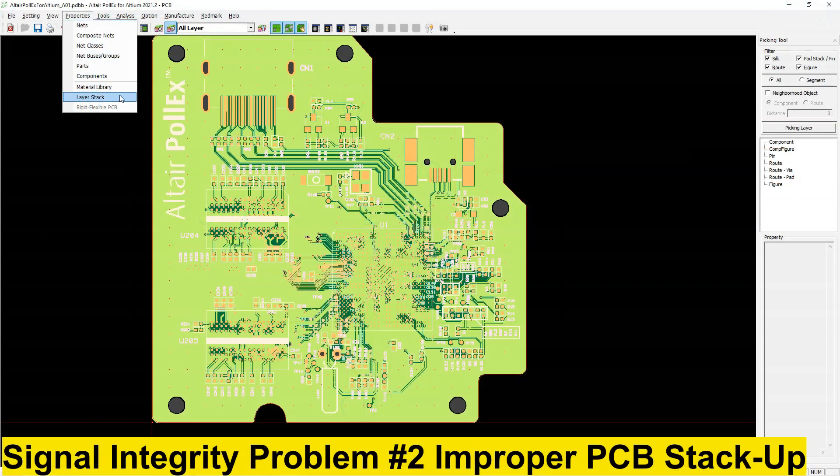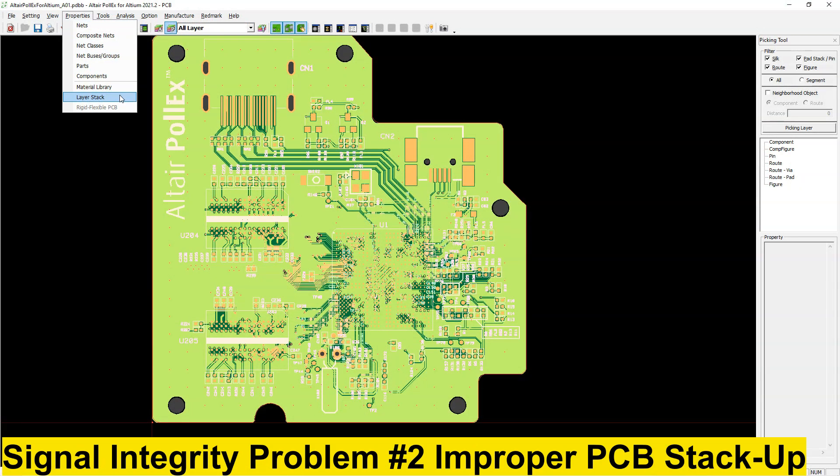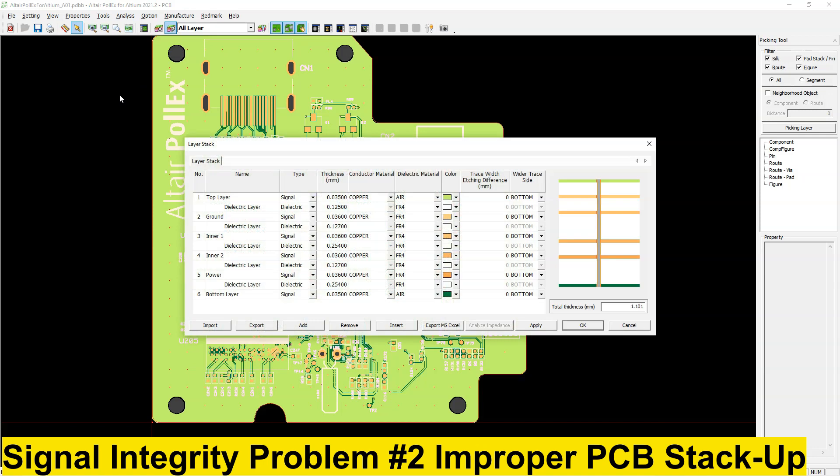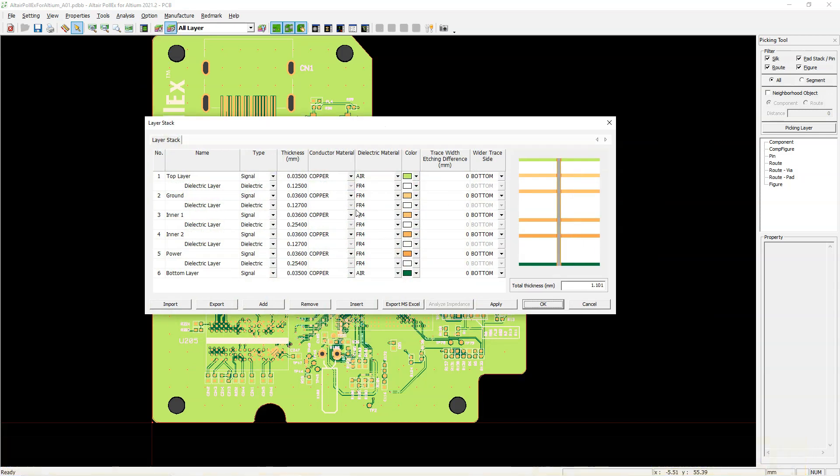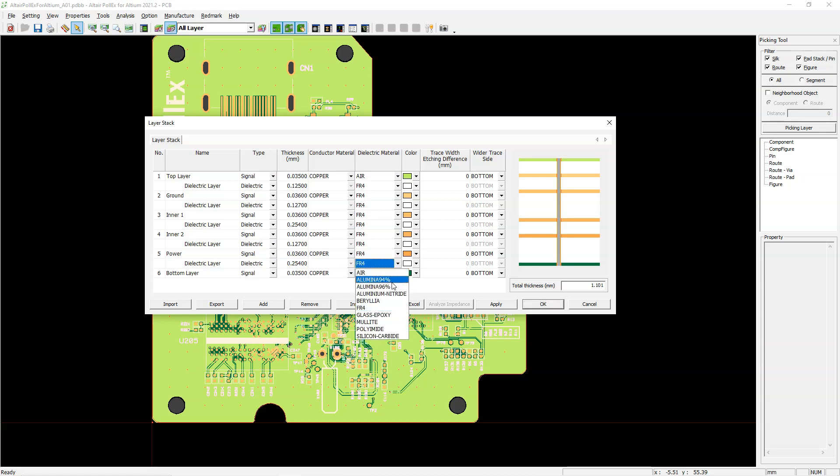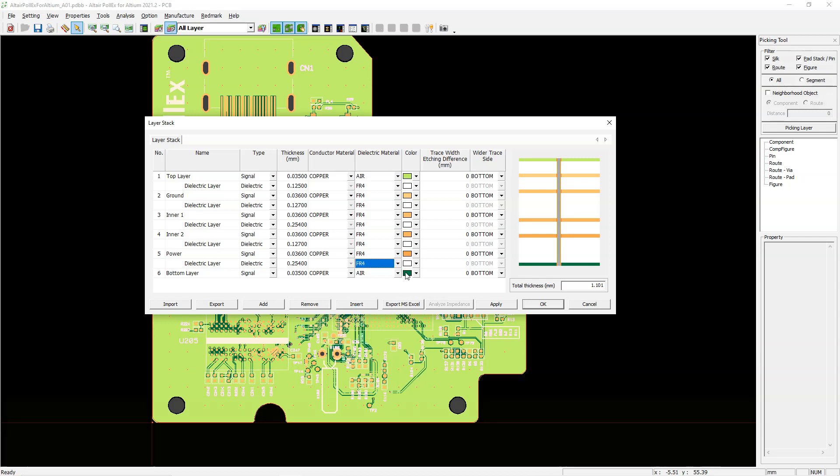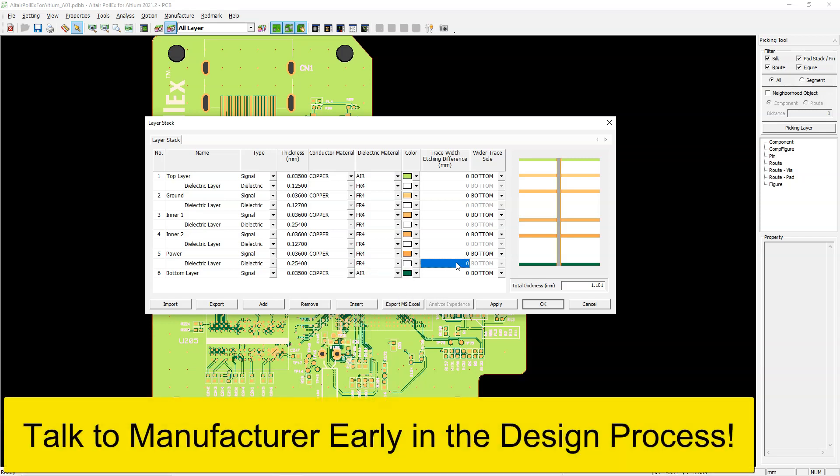Signal integrity design mistake number two, not using the correct PCB stack up. Here's the thing, the material and organization of your PCB stack up directly affects trace impedance. This is how we manage to control the impedance of a printed circuit board.